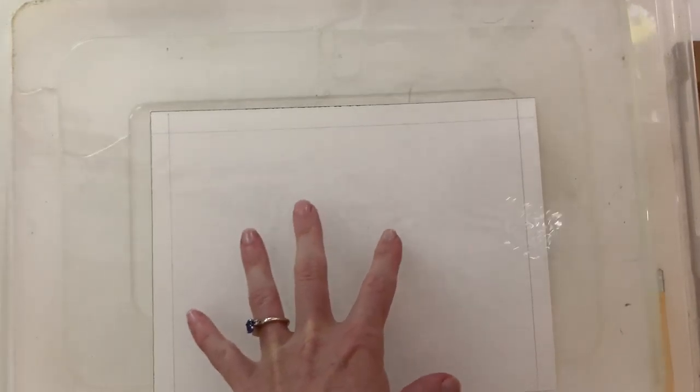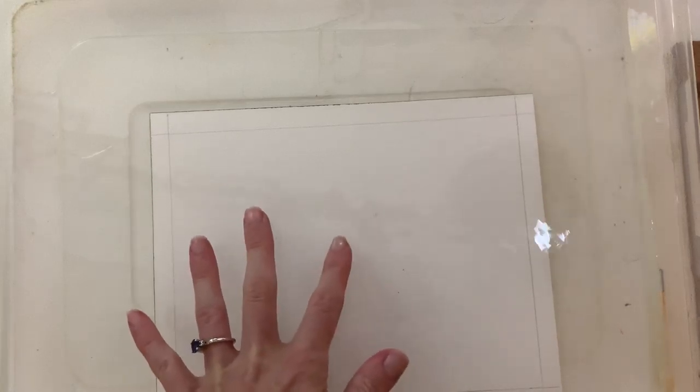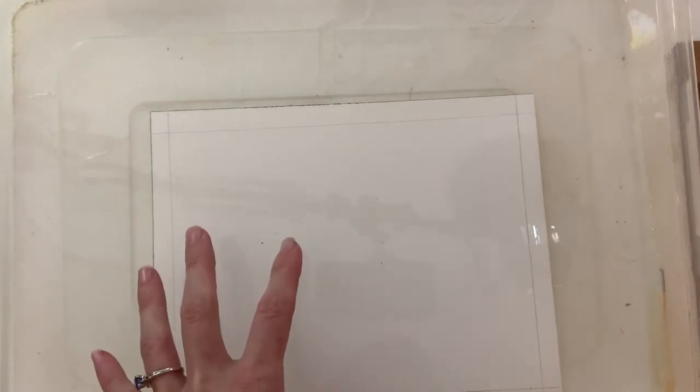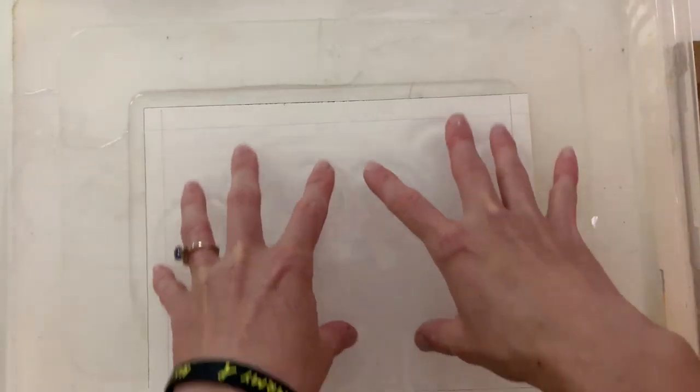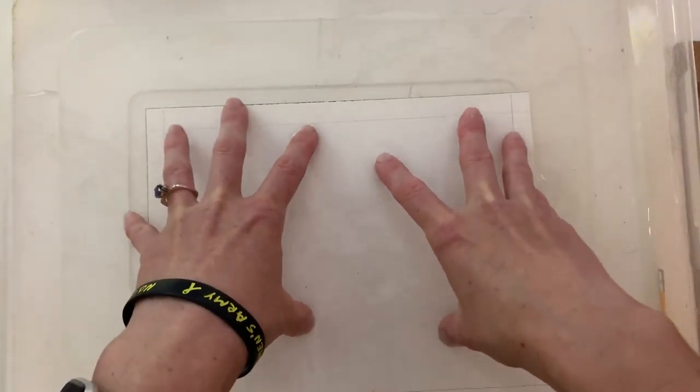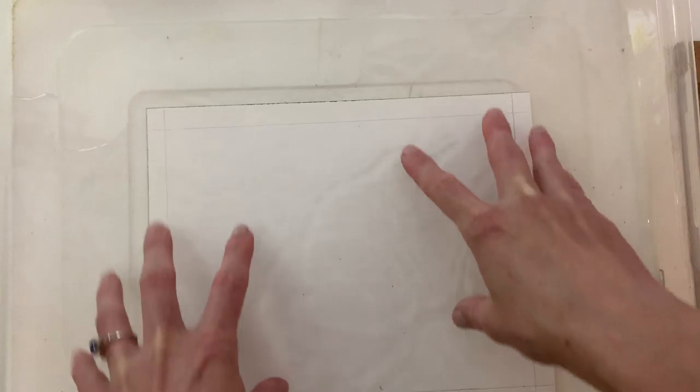Don't use hot water because you don't want it to ruin the sizing that's in the paper, which typically is like a gelatin-based chemical that keeps the paper all happy and together and gives a nice surface to it to have paint.